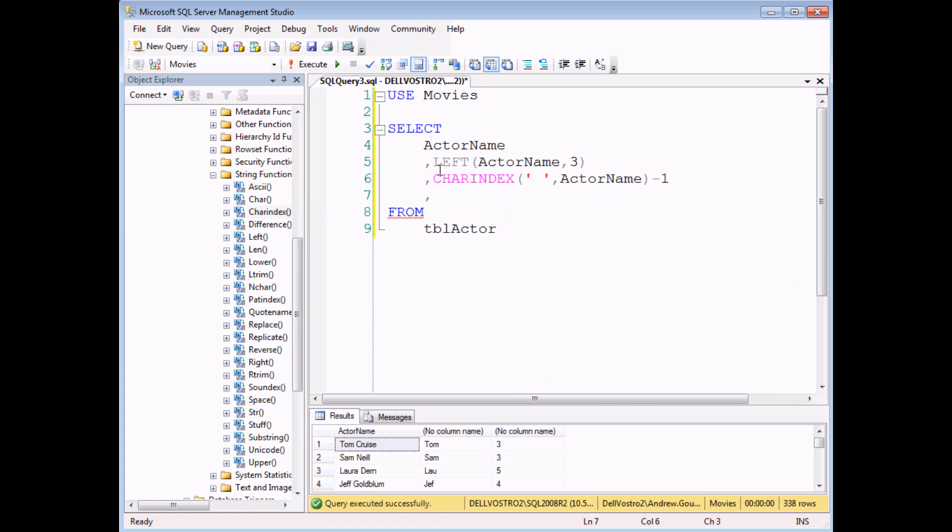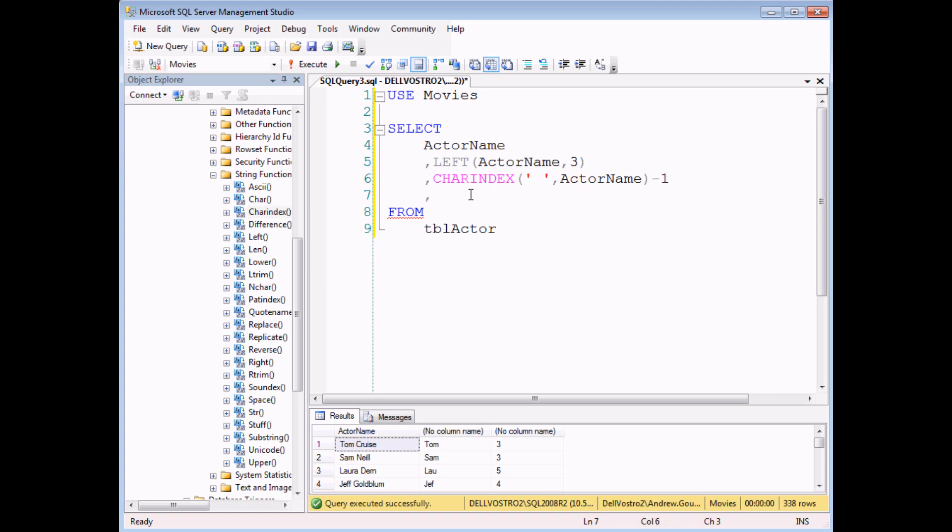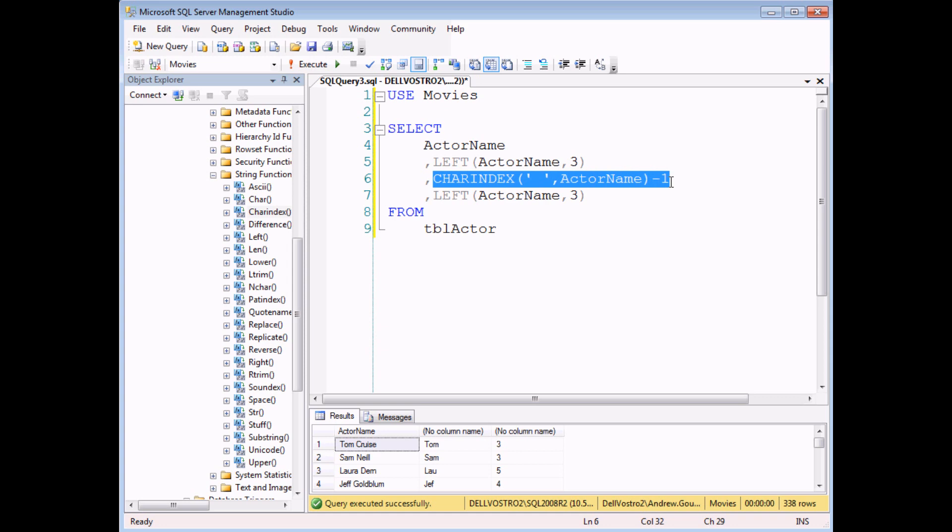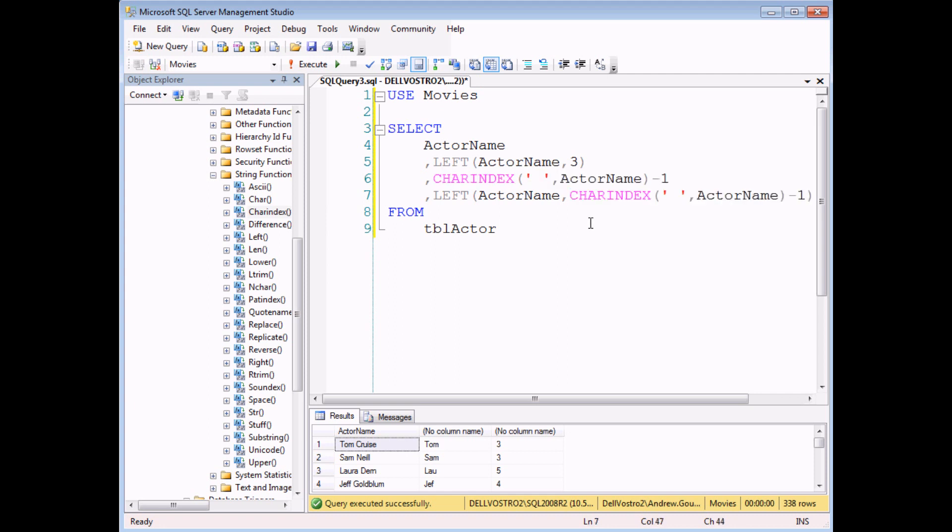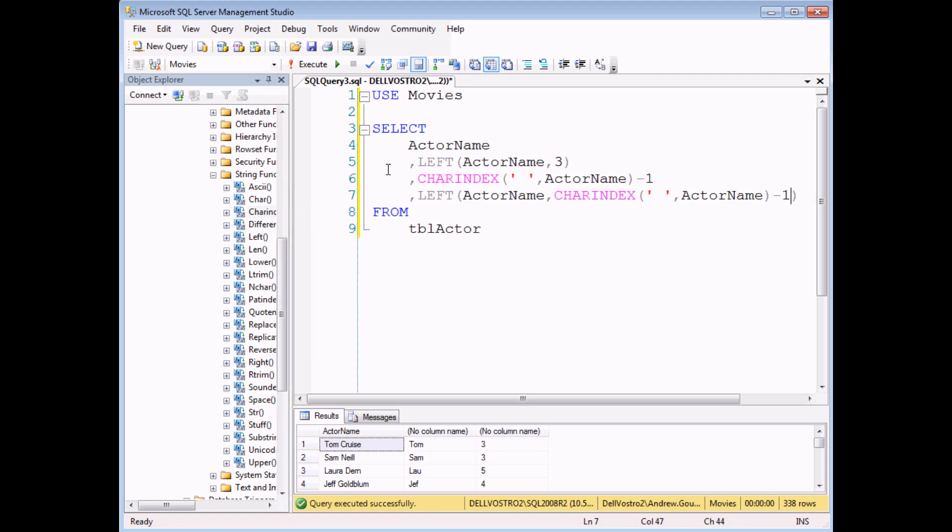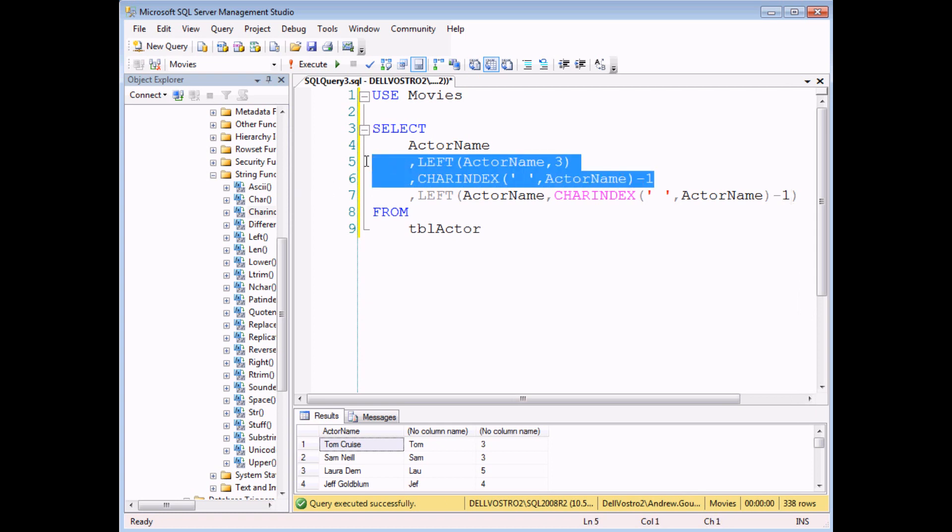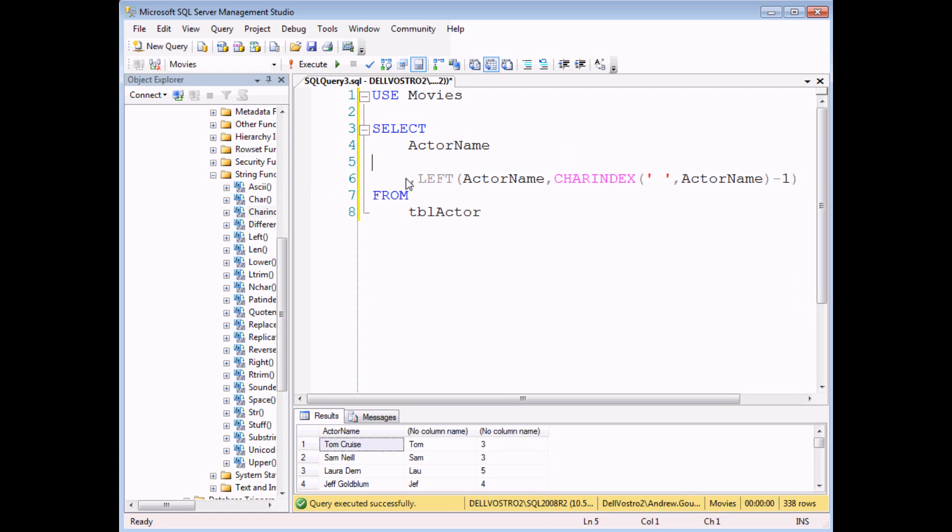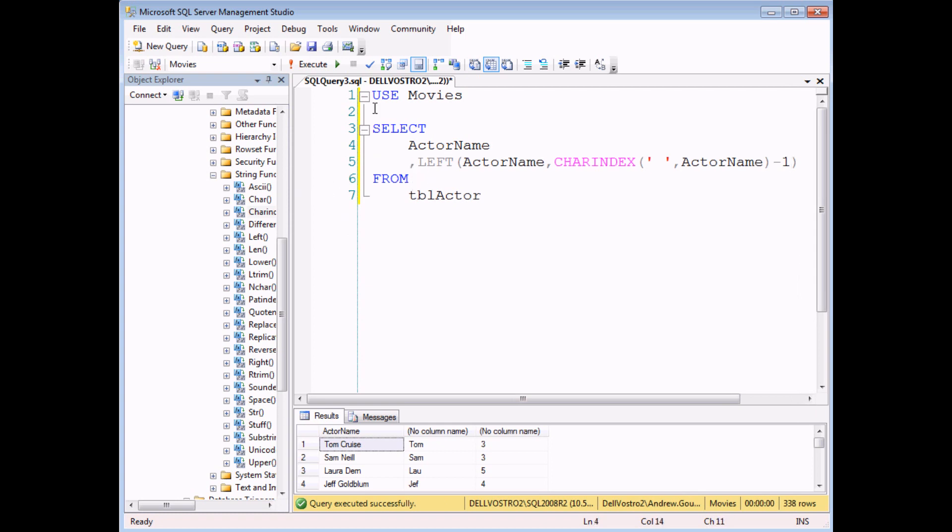So the last step is to join those two separate functions together. I might need a little bit more space to do this so I can copy this first line, the left function, and then copy the function that calculates the number of letters in a person's first name and simply replace the number three with that longer number. I can actually now get rid of these first two columns. I don't need to see those. And if I execute the query, I'll get everybody's first name regardless of length.